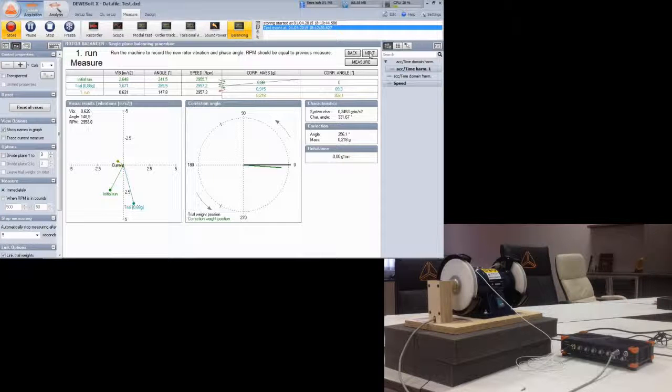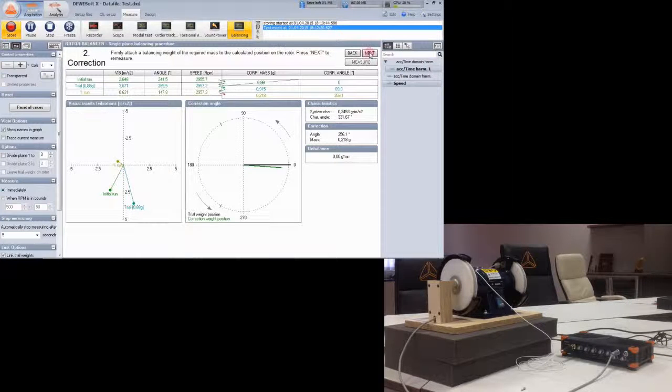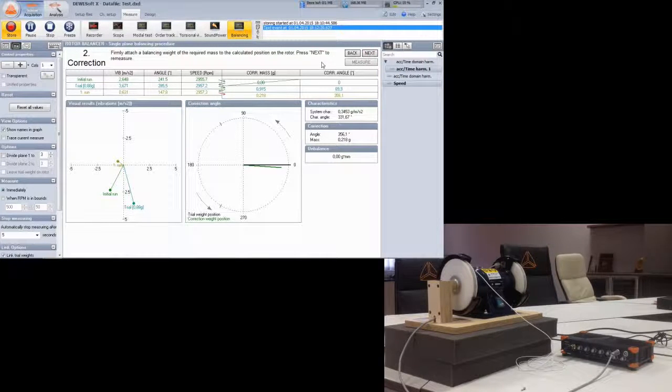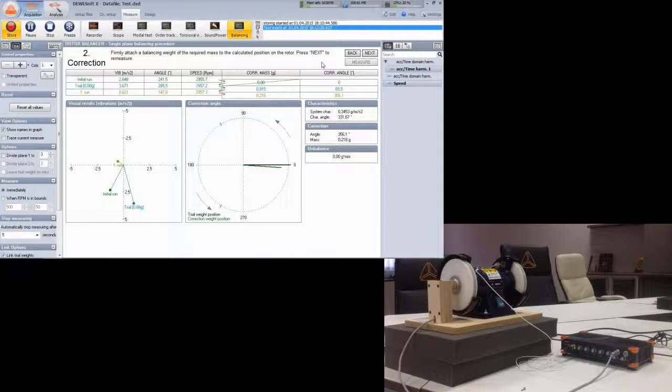If you click further on next, you can go for another correction round for fine tuning. This you can repeat until you are satisfied.